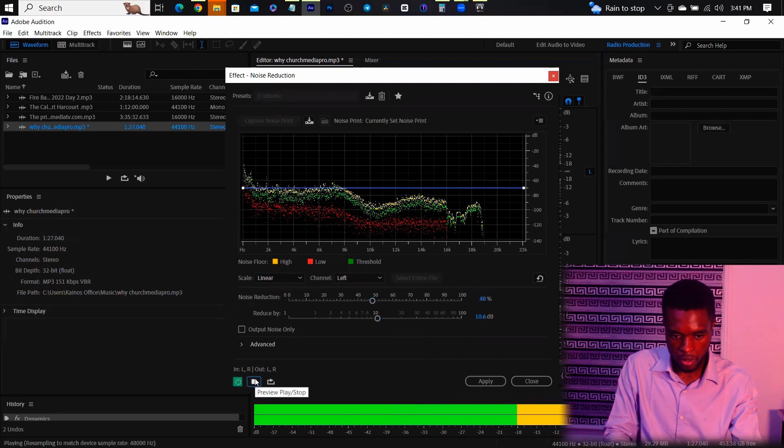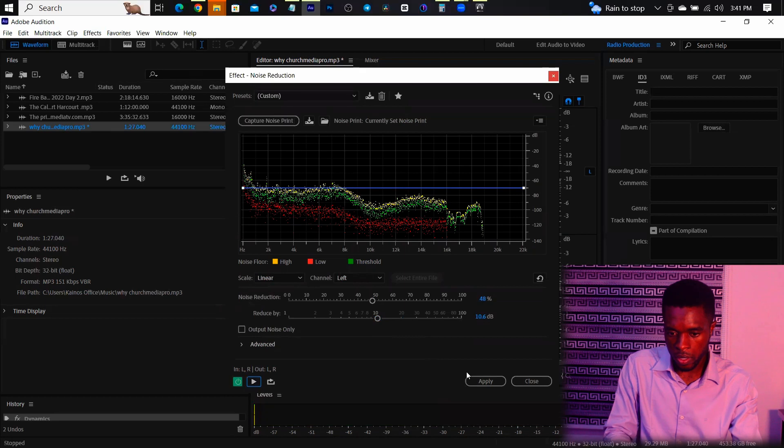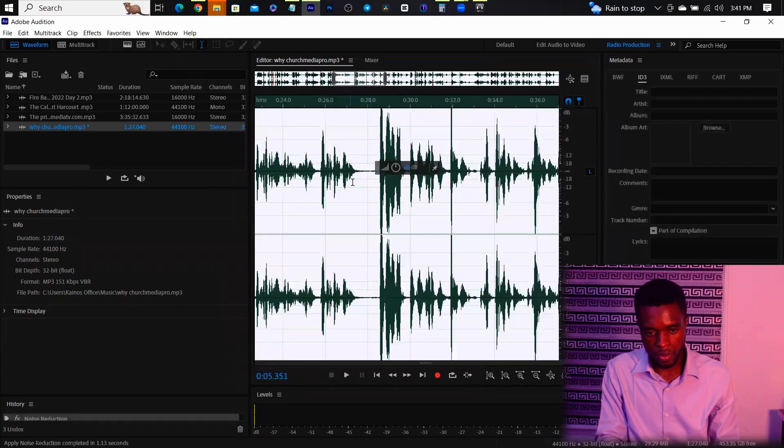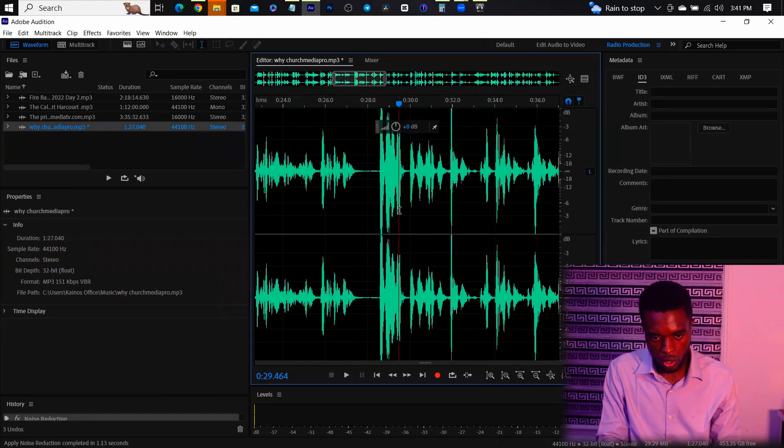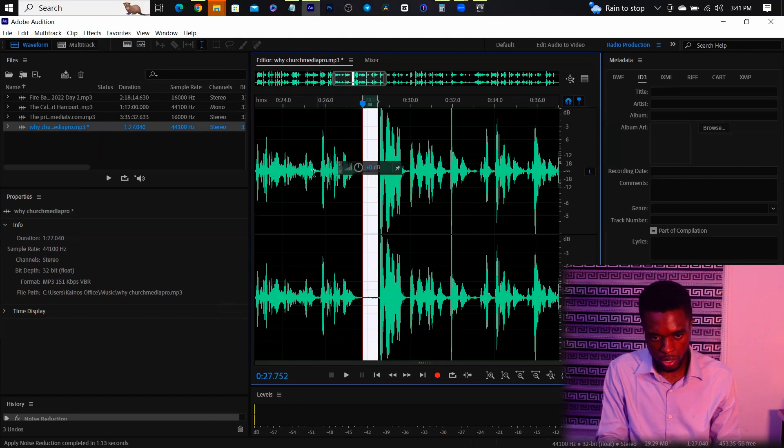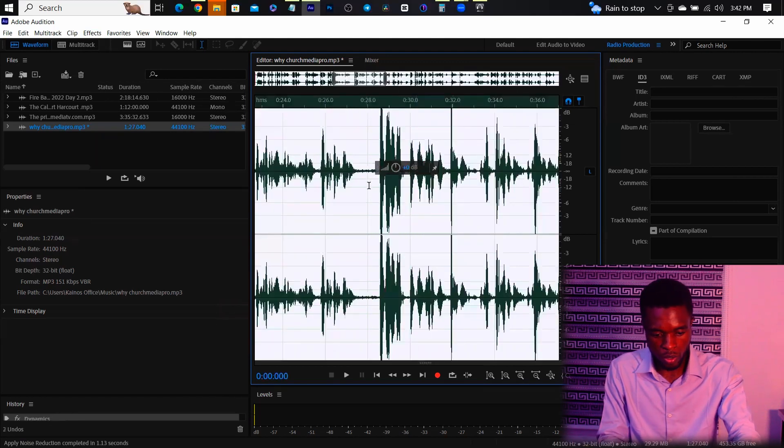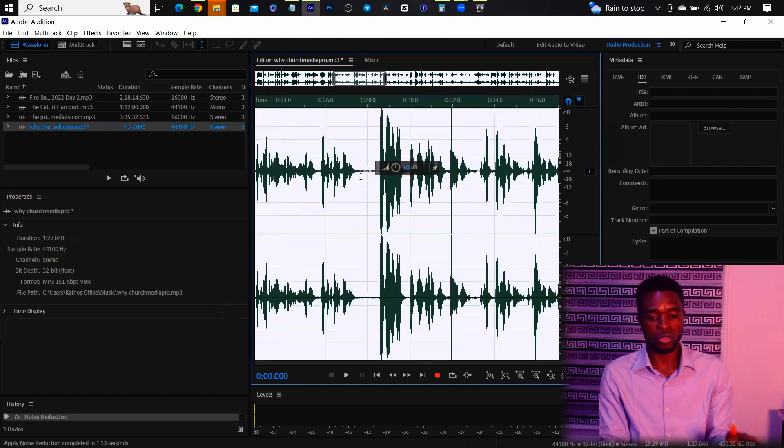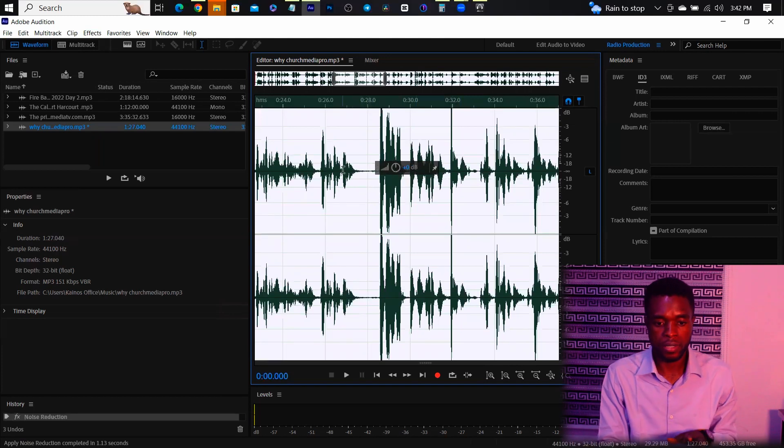As a church media designer, you have to keep up with the trends. So when you apply this, you can see it has become thinner. So it has cleared out every noise in this clip. You can just see the difference. You can see how it was before and how it is now. So it has completely removed the noise in the audio.